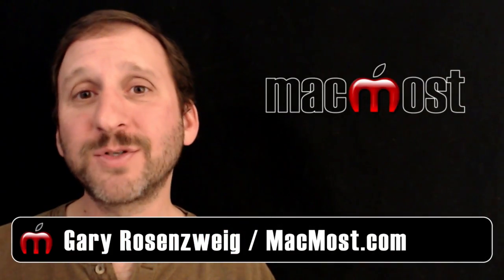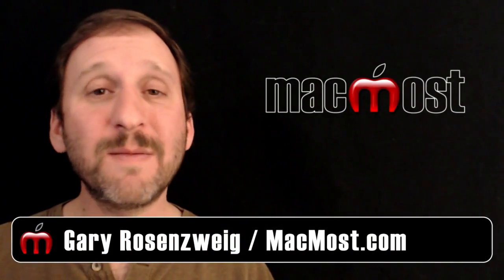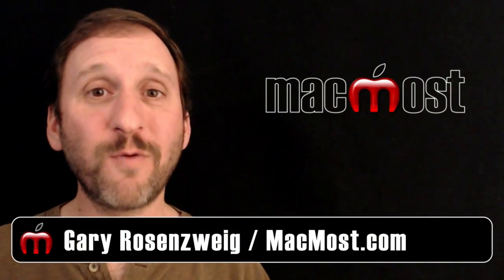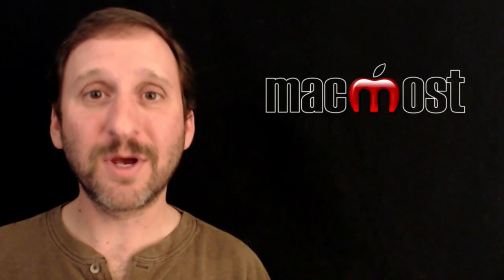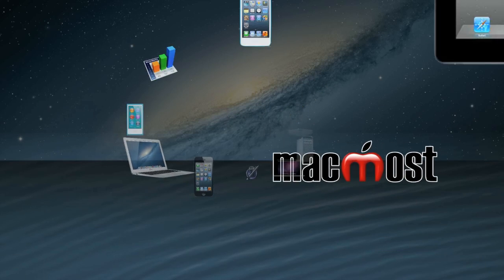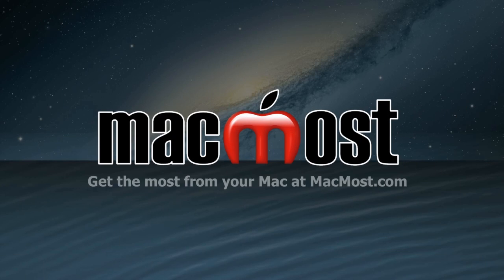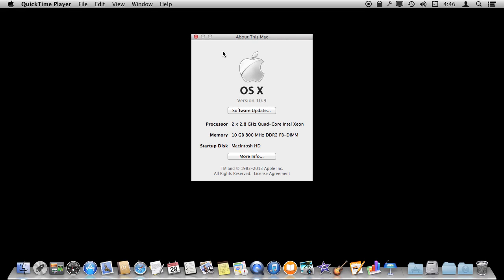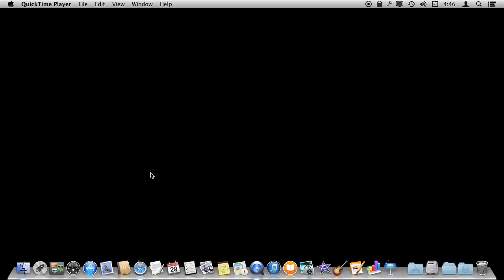Hi, this is Gary with MacMost.com. Let me show you how you can force quit apps on your Mac. I'm using Mac OS 10.9, and let's look at what happens when you want to force quit an app.